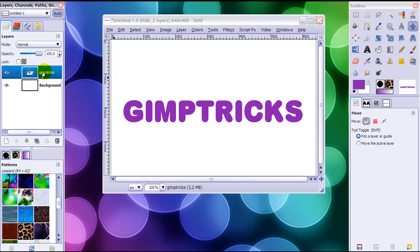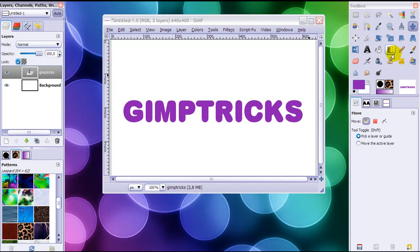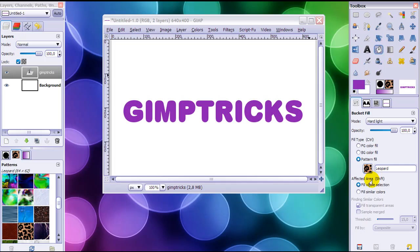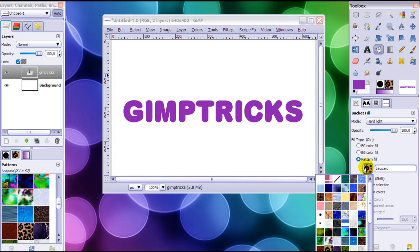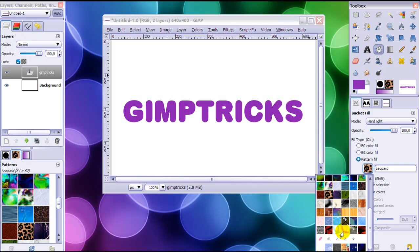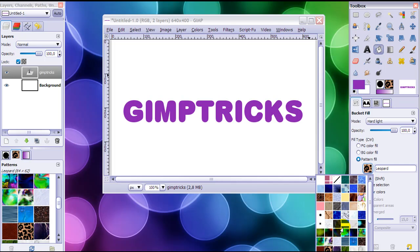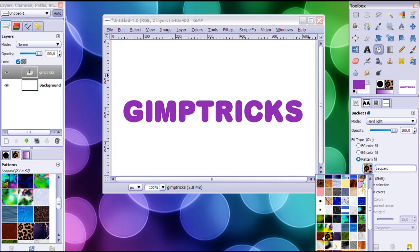Go to the layer you want to overlay the pattern on and then click on Lock Alpha Channel. Then search for your pattern in the bucket fill tool here. There are lots of patterns here.